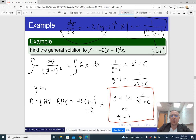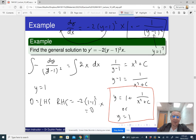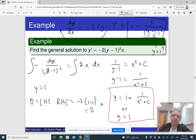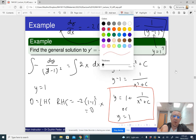The complete answer is either y equals 1 plus 1 over (x squared plus c), or y equals 1. Notice that there is no value of c that yields y equals 1, because no matter what c is, the formula y equals 1 plus 1 over (x squared plus c) is never the constant 1.